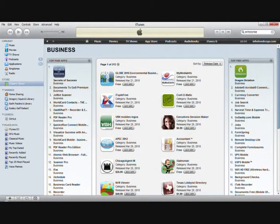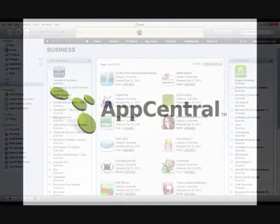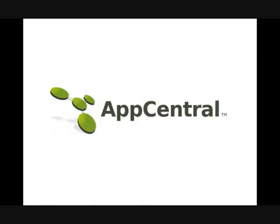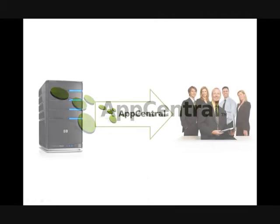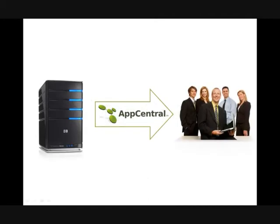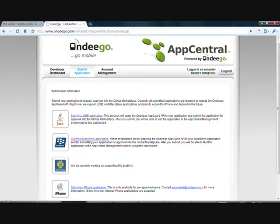Well now there's AppCentral with internal enterprise app support. Designed to work seamlessly with Apple's enterprise iPhone offering, AppCentral allows companies to host and distribute their internal applications quickly and efficiently.